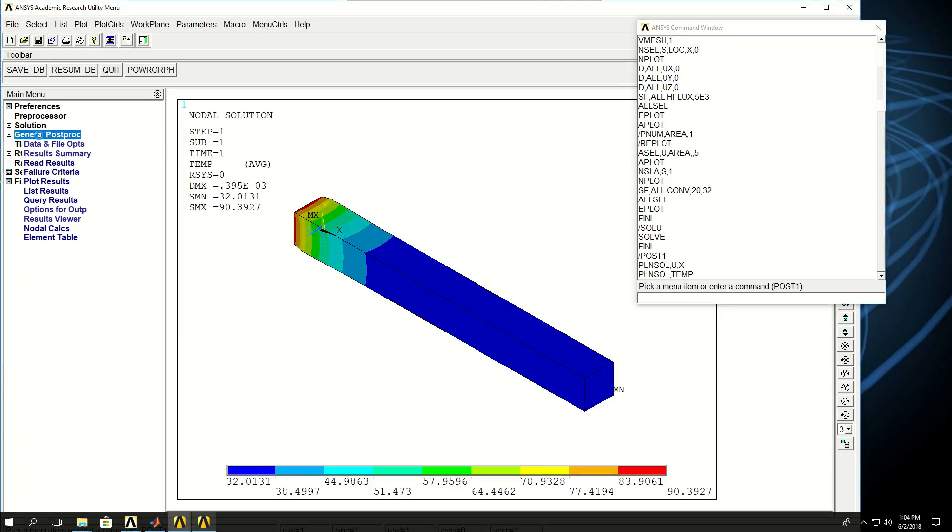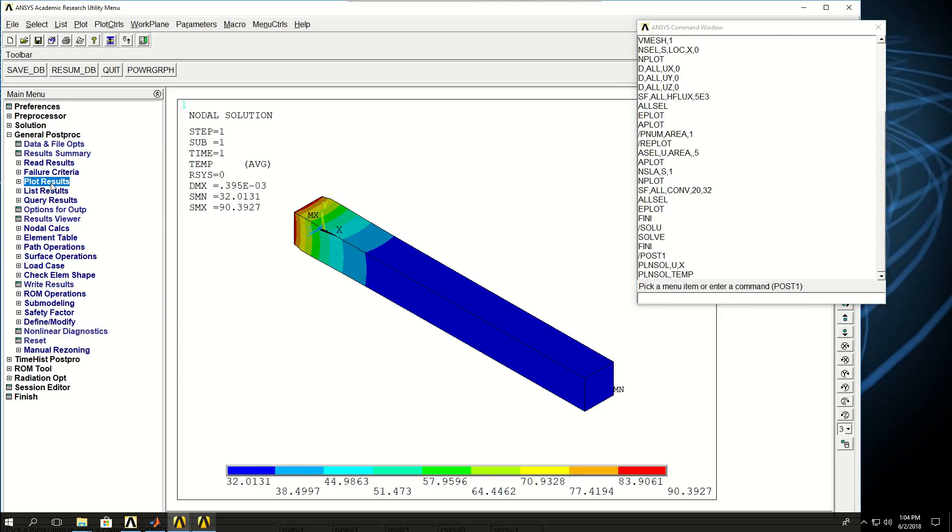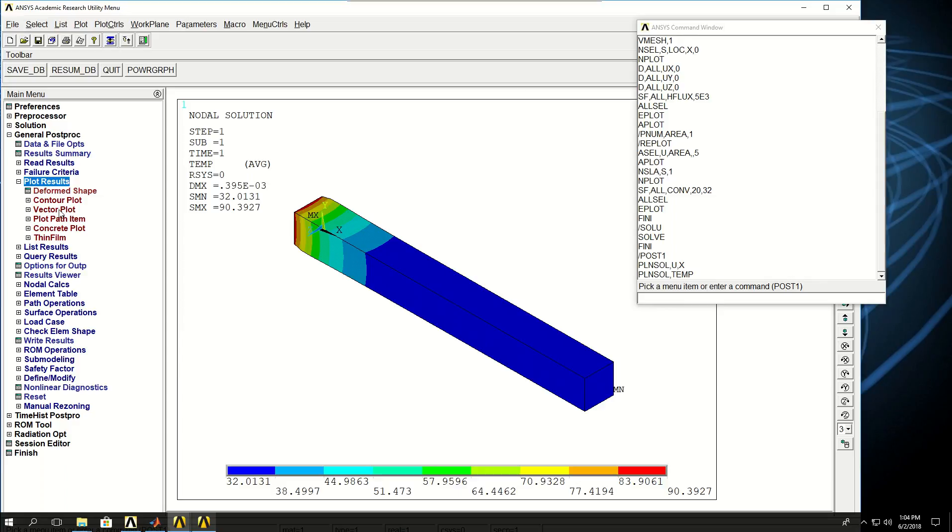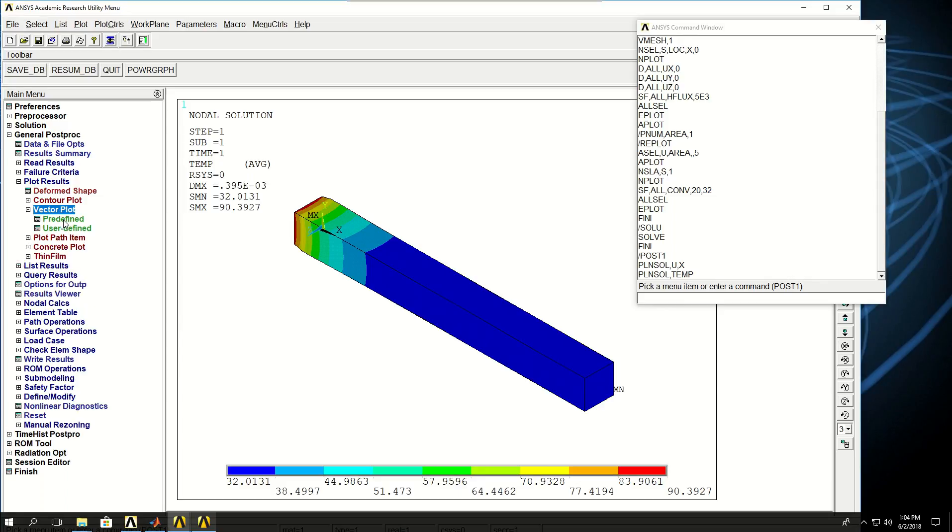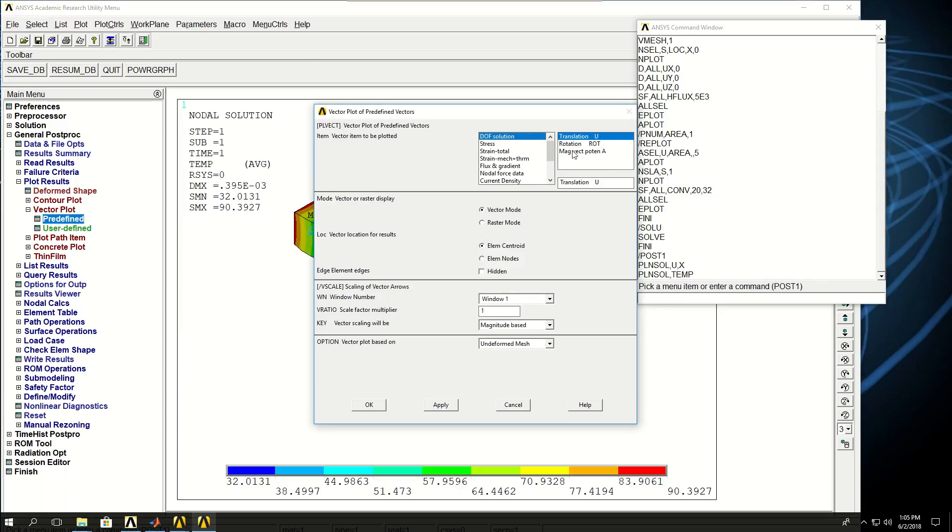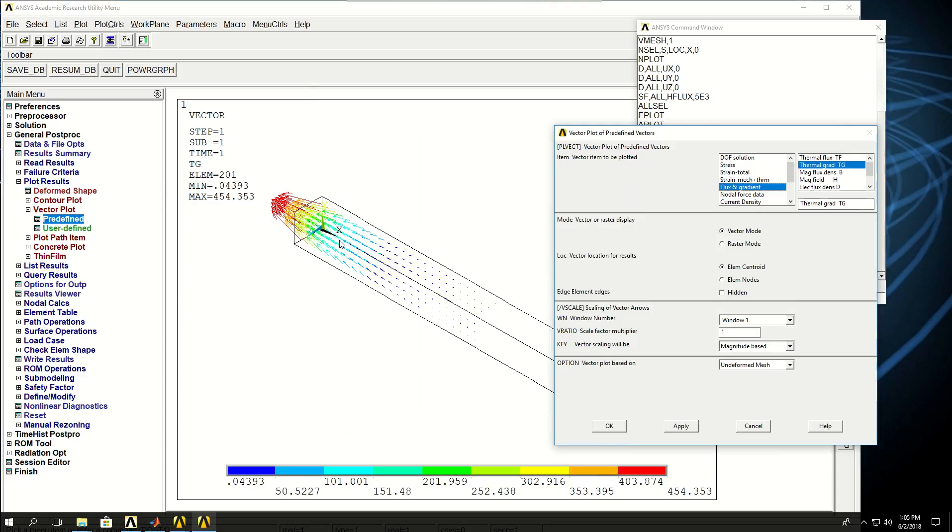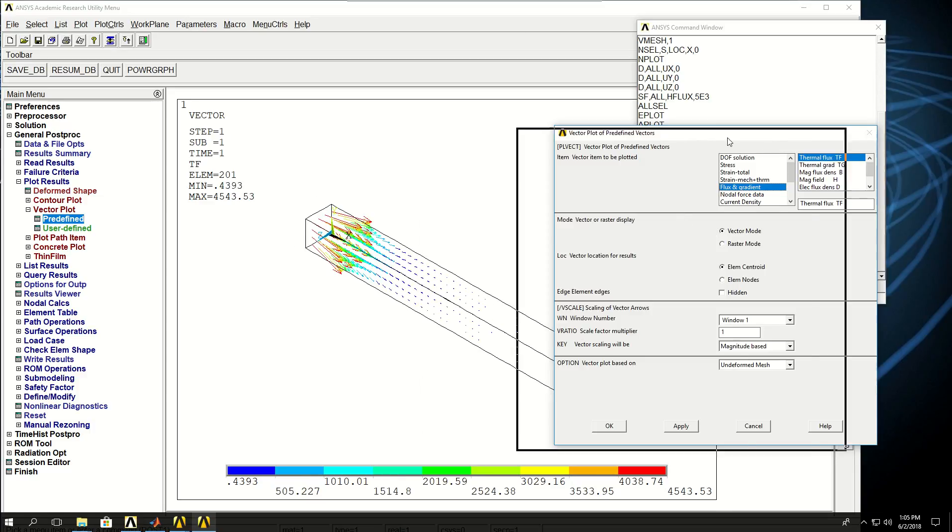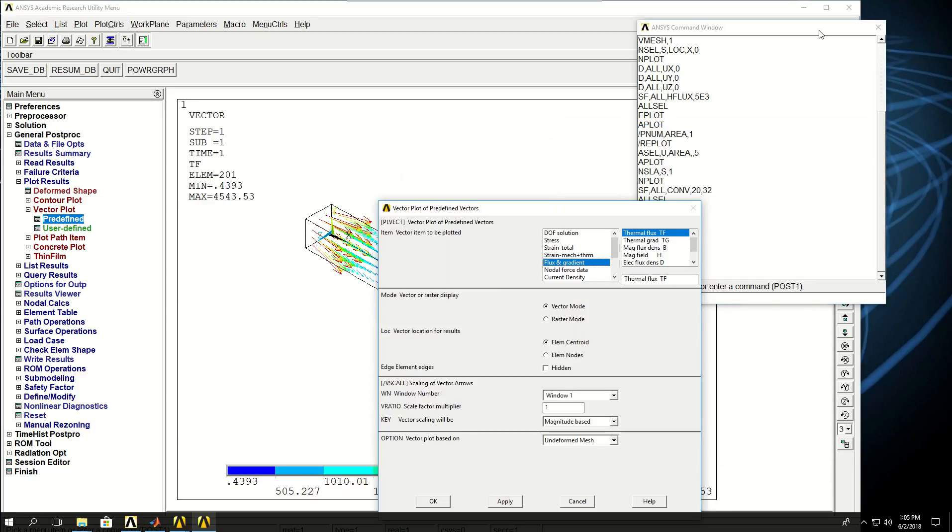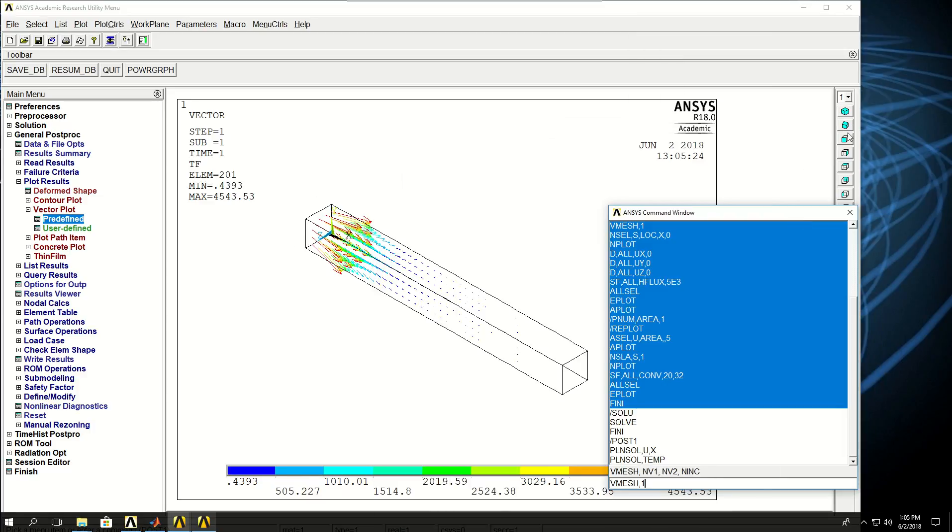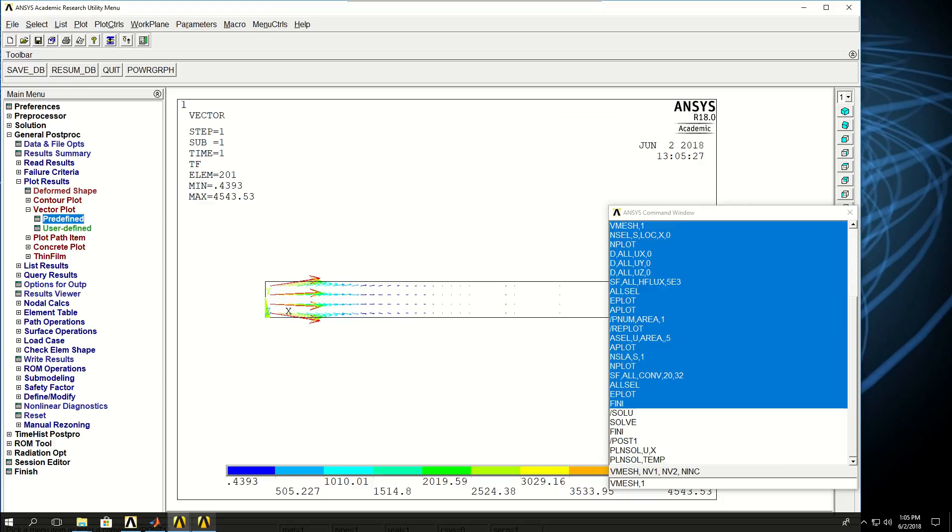Let's check the vector plot of thermal gradient. It's actually going that way because temperature is higher on this end. I can pick thermal flux, and now it's going outwards. If I take a look at it from the side, I can see that the heat is transferring to the outside air.